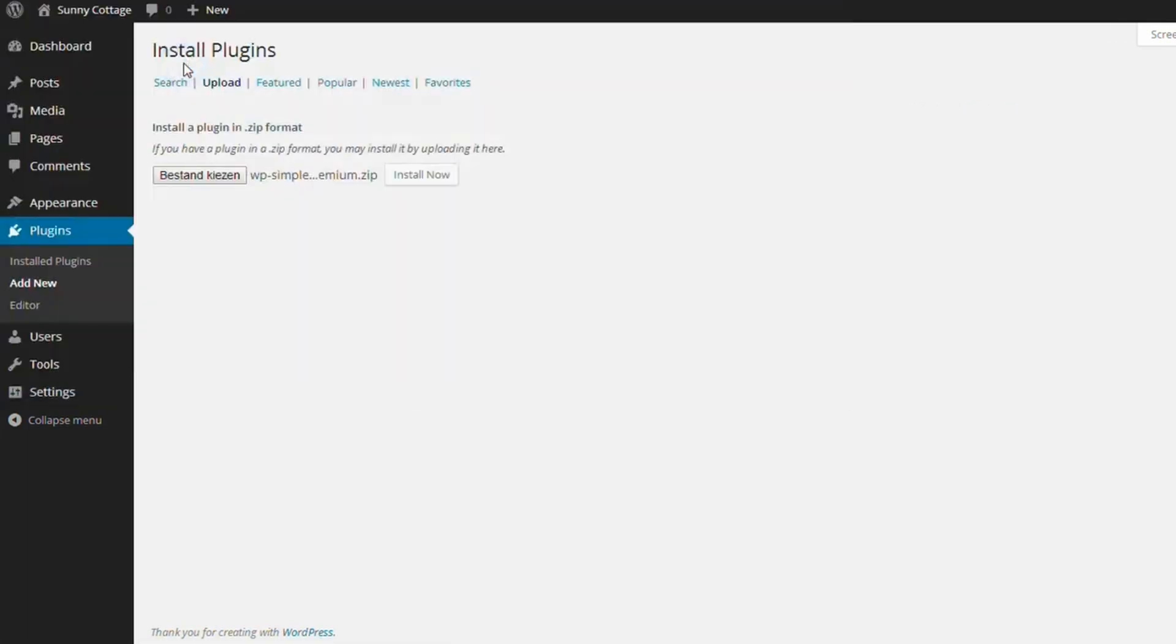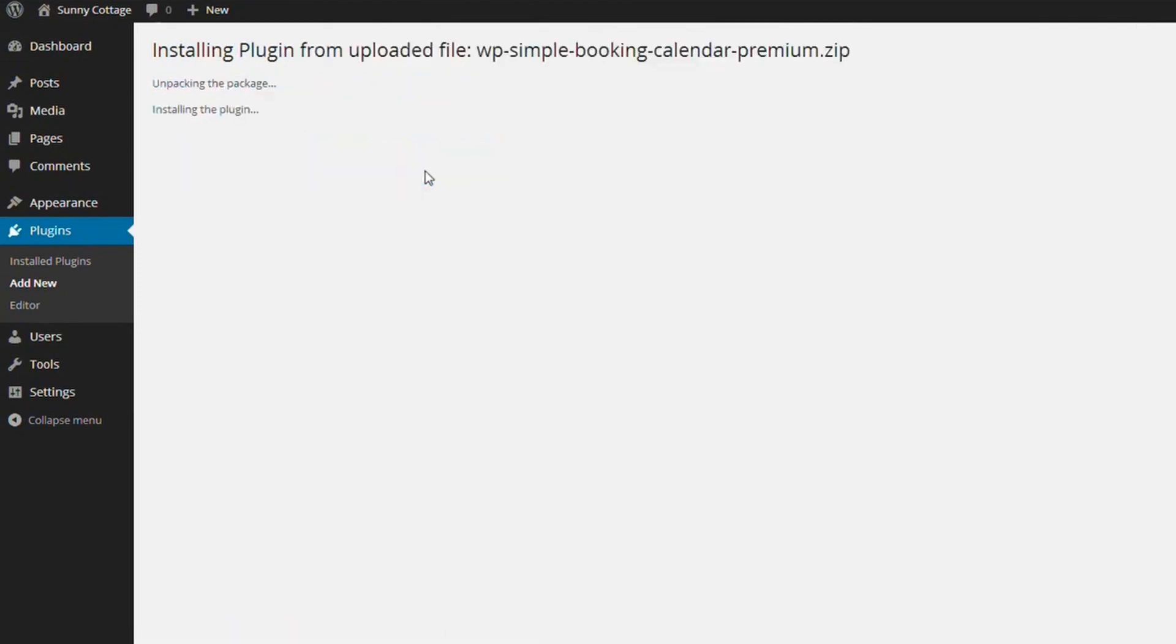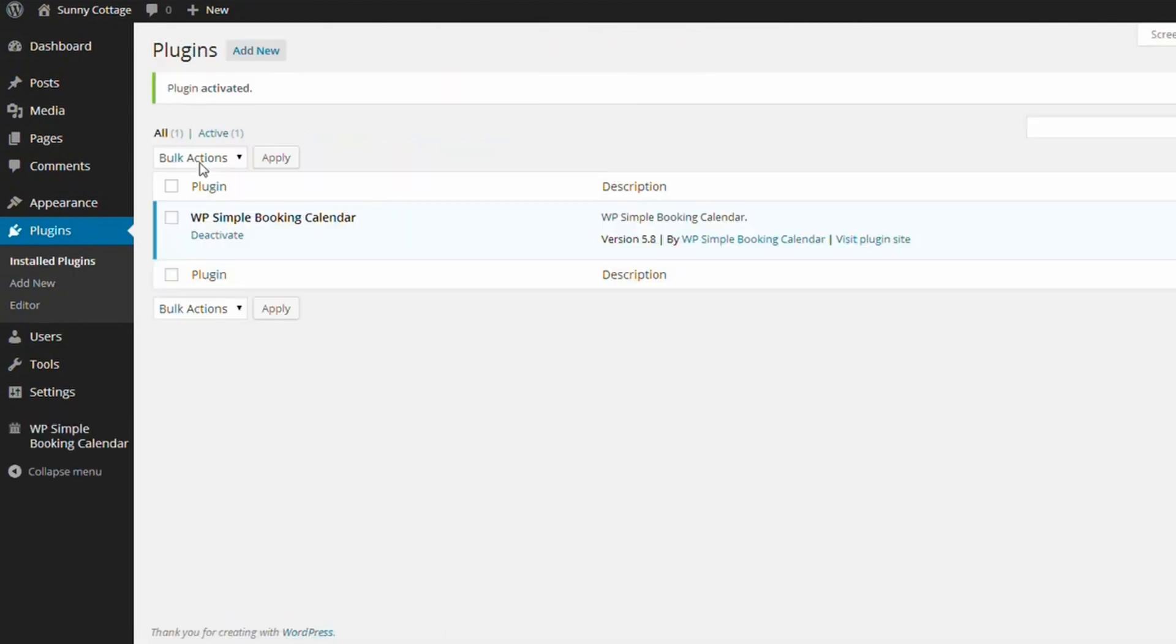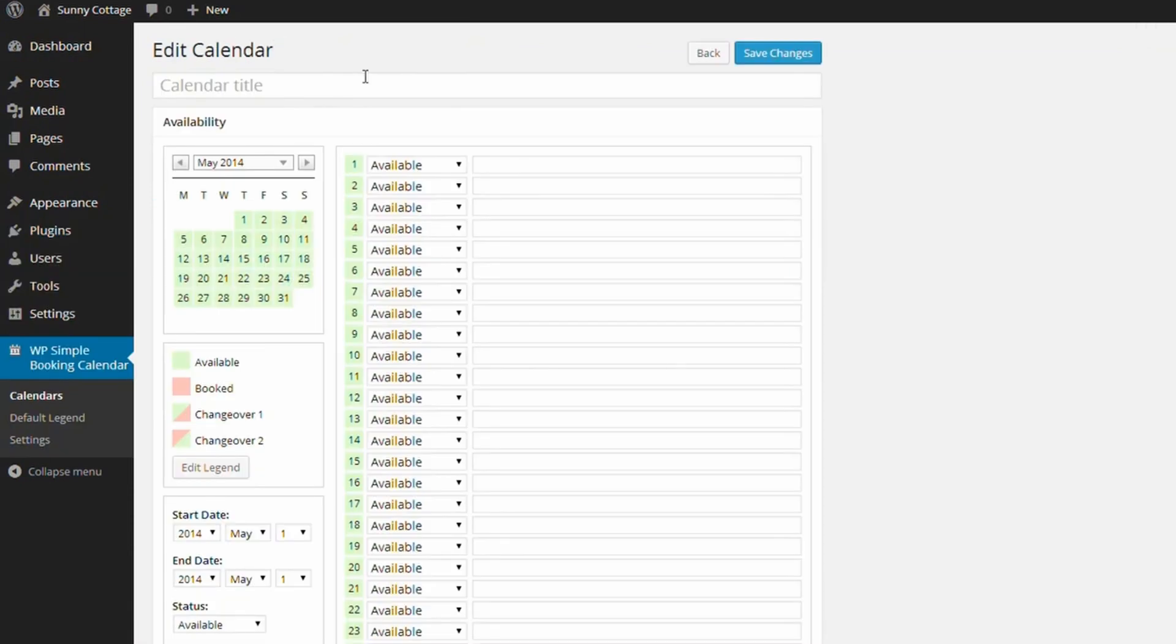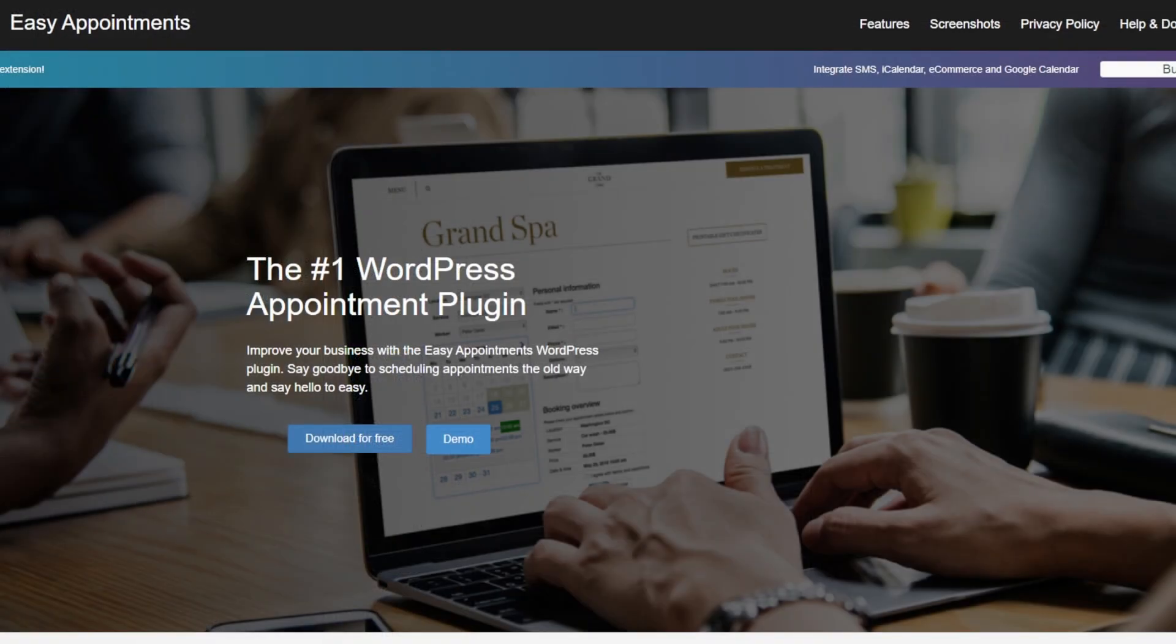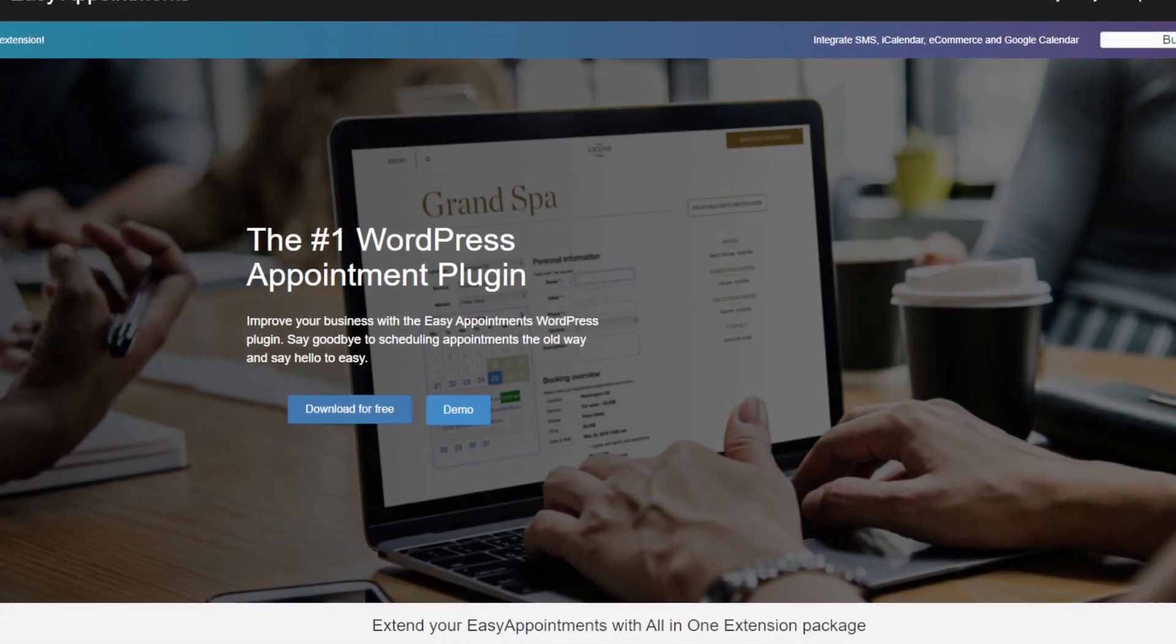If you're looking for something straightforward and basic for rooms, accommodation, or other per-day offerings, then this plugin will do the job. There's also a premium version that offers more features. This plugin is a free WordPress plugin. There's also a premium version that costs $39 per year. And number six is Easy Appointments.